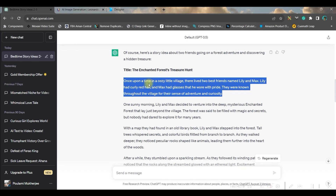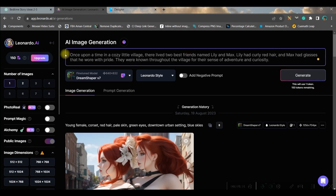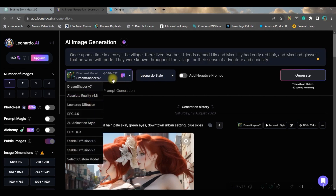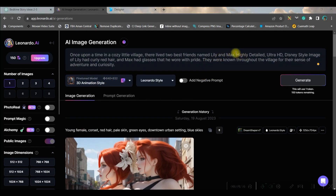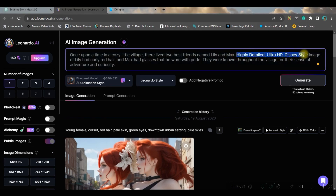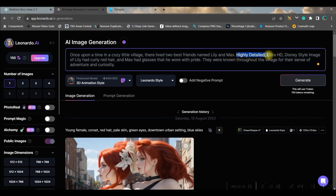For the first chapter, I will copy the first paragraph from ChatGPT and simply paste it here — this will give me a guidance prompt. From the style drop-down I'll select the 3D animation style, which I feel gives the best possible result for a kids' story. I've also added a few words: 'highly detailed, ultra ISG, Disney style image of' — these words make your images more detailed. This part will remain constant for every prompt you add.